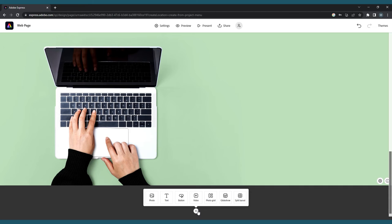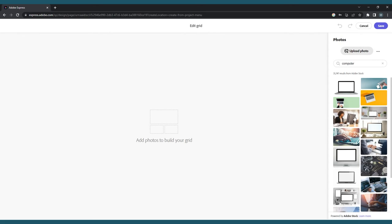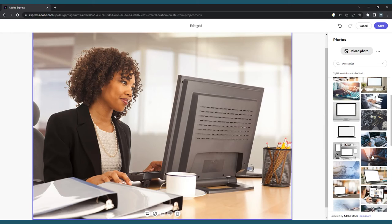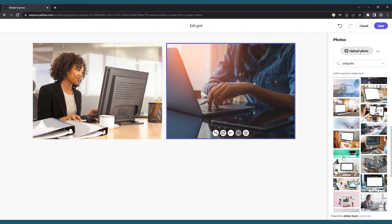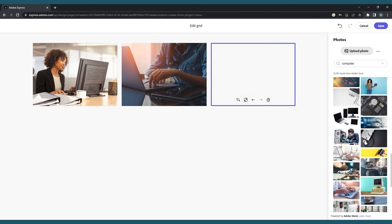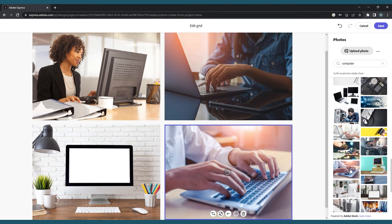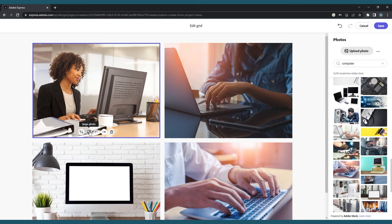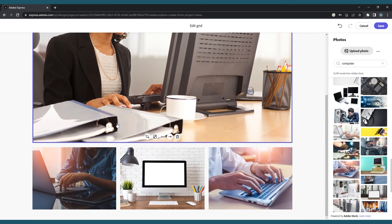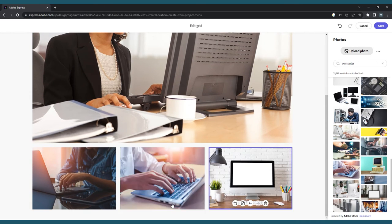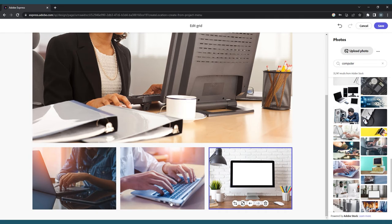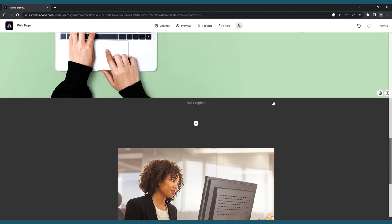Adobe Express has two other options for displaying images. If you click on the plus sign again and choose Photo Grid, the same photo menu will appear, but this time you are able to upload or select as many images as you'd like. They'll appear on screen in the order that you selected them. When you click on one, you'll be able to replace it, toggle its size between small and large, change its order in the grid by clicking the left or right arrows, or delete it. Once you're happy with how your grid looks, click Save in the top right corner and it will appear inline on your web page.